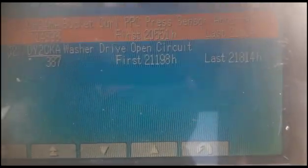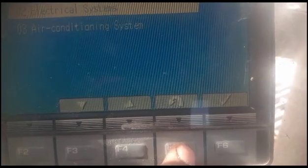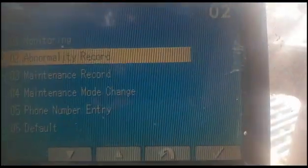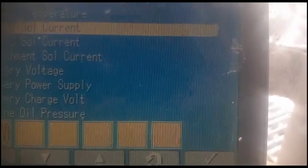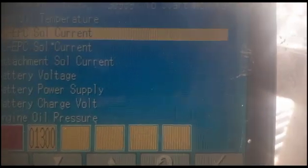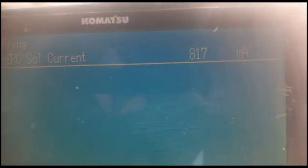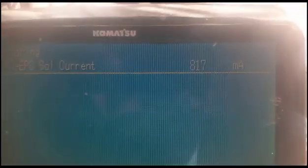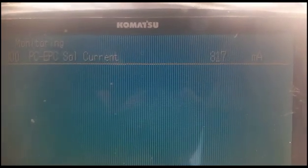My code is finished and my problem is resolved. I also check the current — going to the monitoring system, scrolling to PC EPC solenoid current. I press it for a couple of seconds and now you can see: before, the current was 5 milliamps; now it is 800 milliamps. Current is passing, so my fault has gone and the solenoid is getting current. My machine is okay.